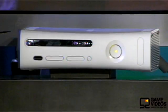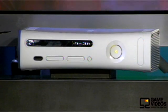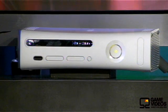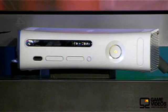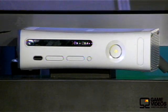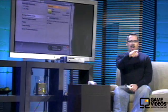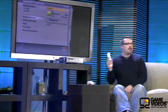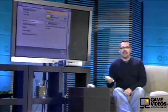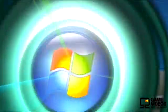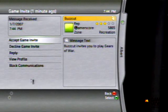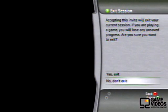Now, I know that some of you may have seen IPTV in the past, but what I can guarantee that none of you have seen is IPTV running on an Xbox 360. I'm going to bring up the Xbox guide and accept this game invite for Gears of War.